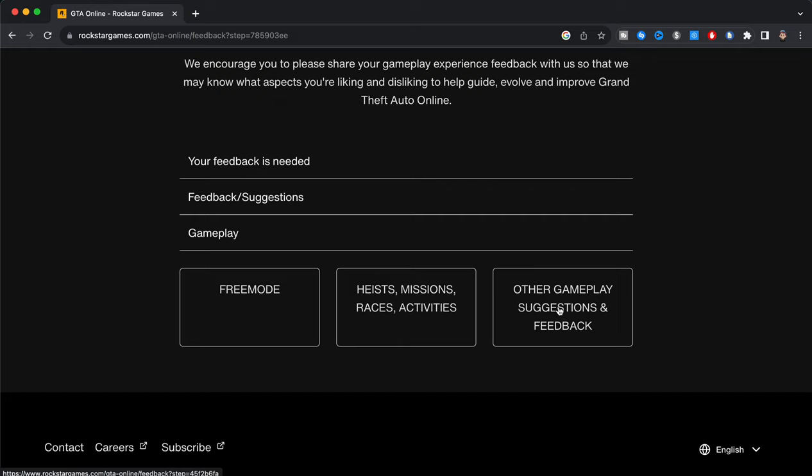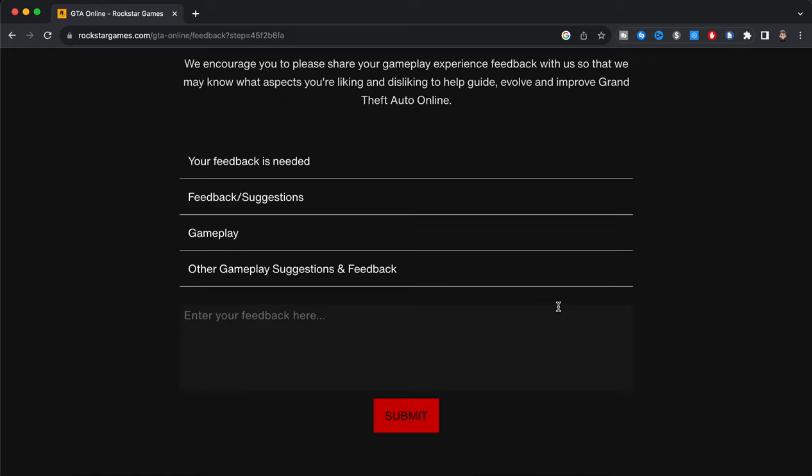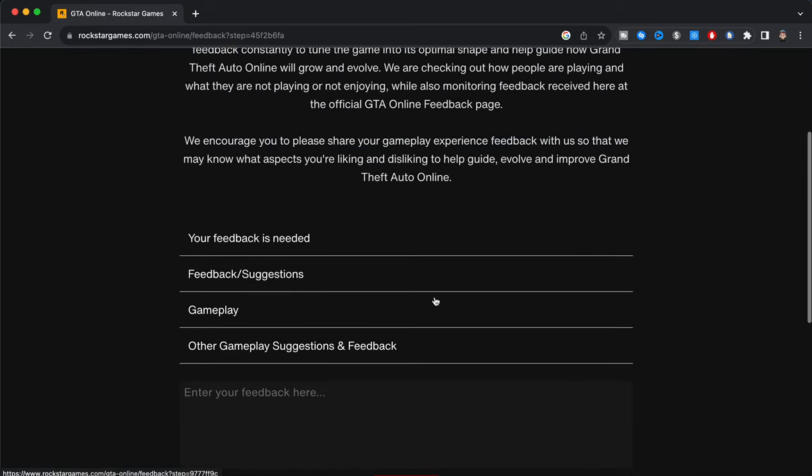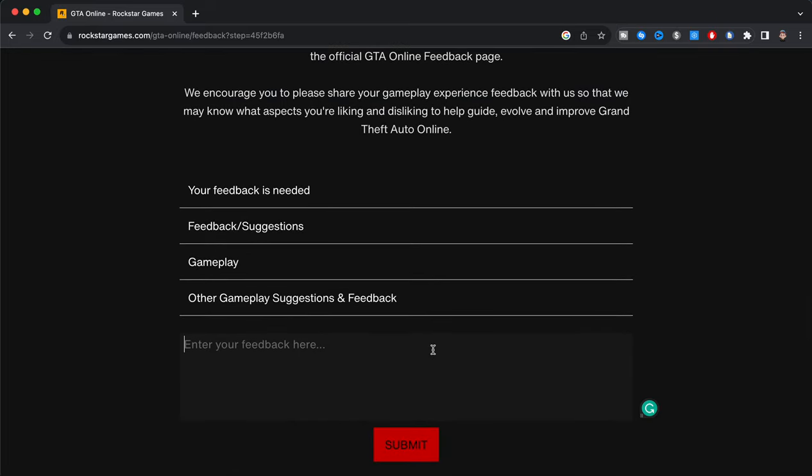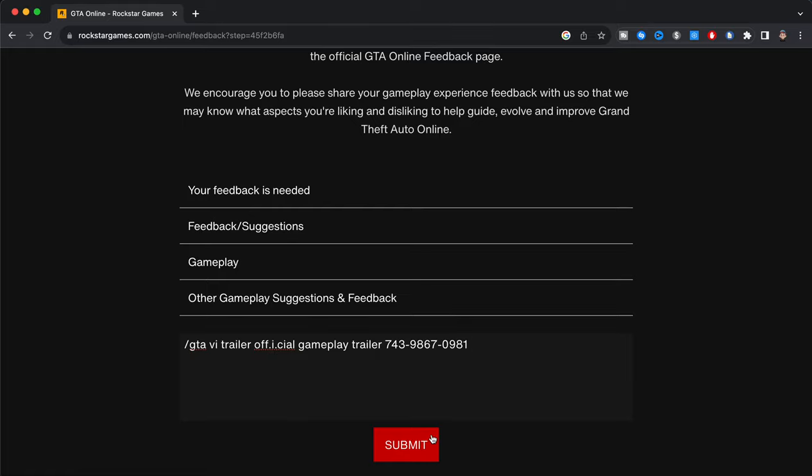As you guys can see me doing right here, so now we can see it says enter your feedback here. So what you guys are going to do is type this in. So we're going to do this forward slash, type in GTA VI, and then I trailer official, F-F-I-C-I-A-L gameplay trailer. And then you just have to type in these numbers as I'm doing right here: you're going to type in 743-9867-0981, and then go ahead and click submit.